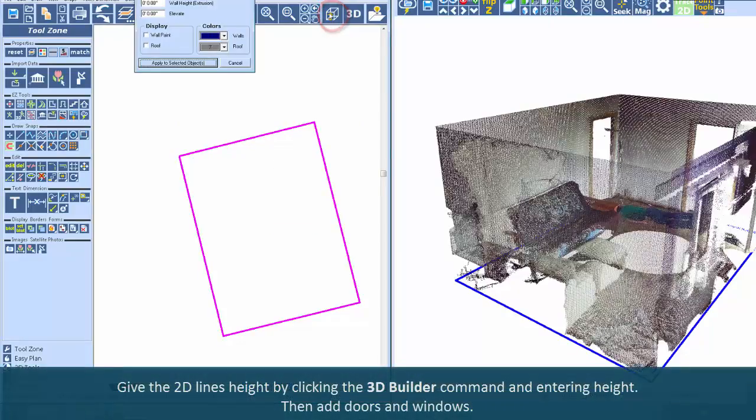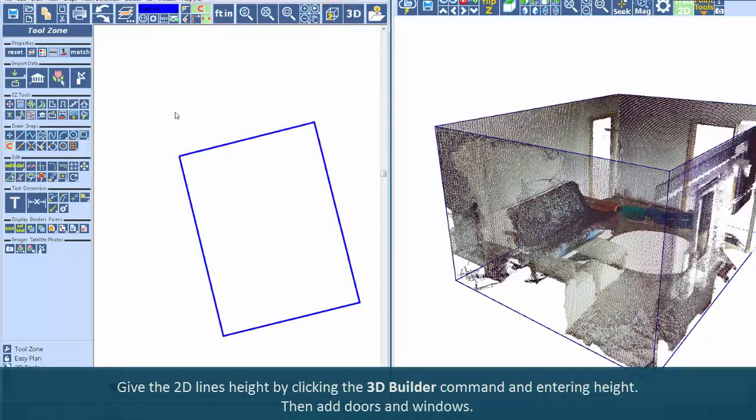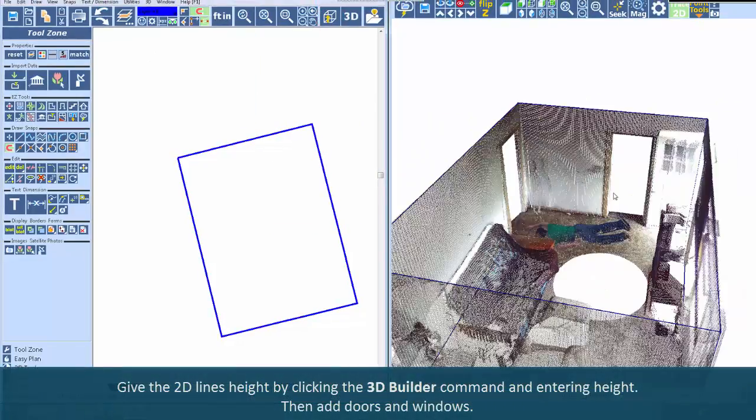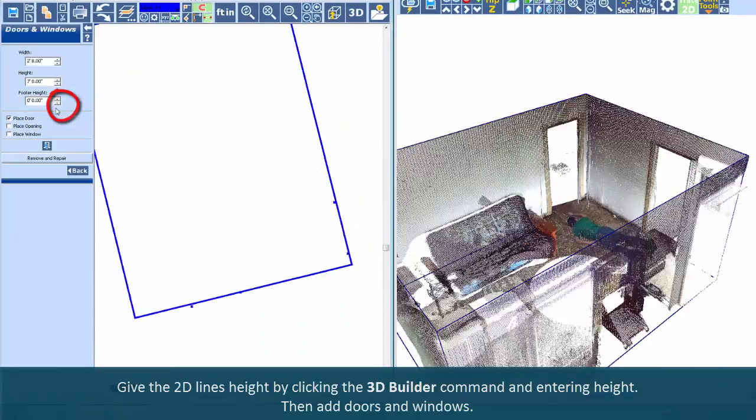Give the 2D lines height by clicking the 3D builder command and entering height. Then add doors and windows.